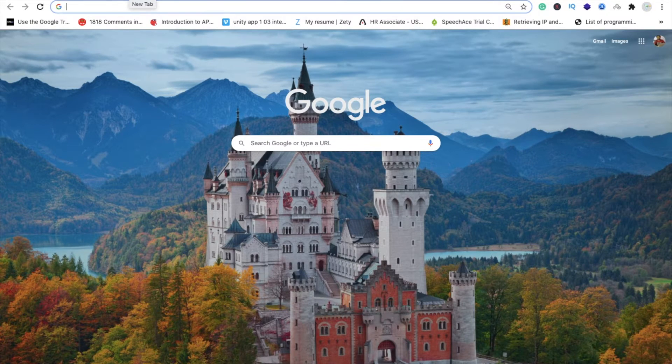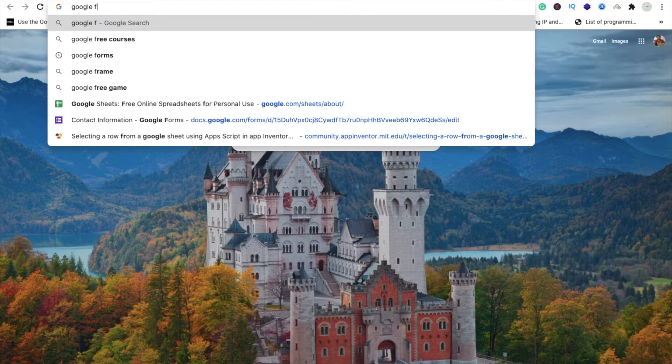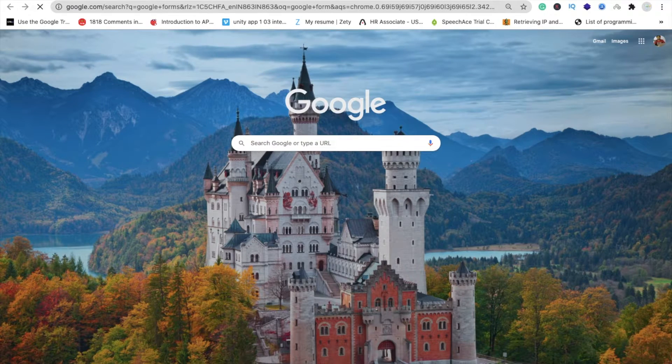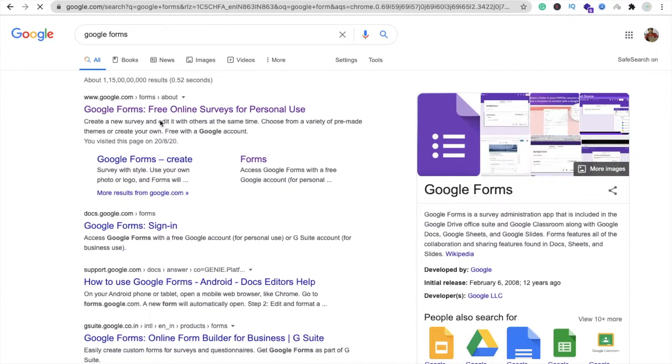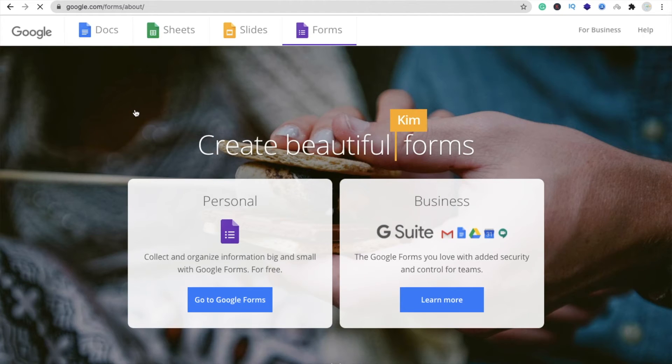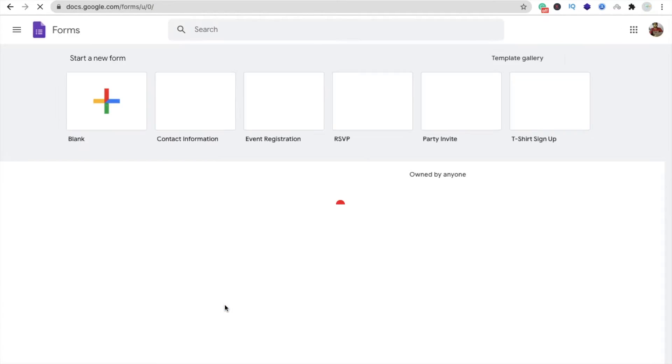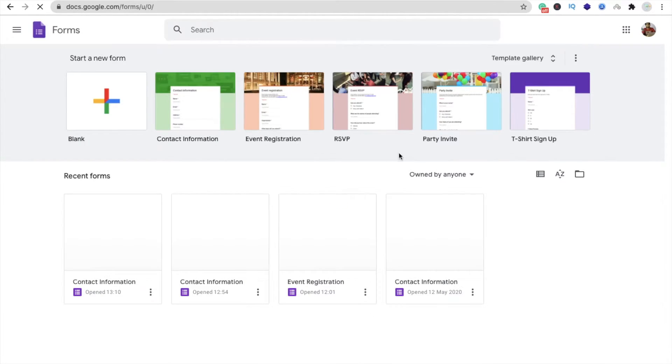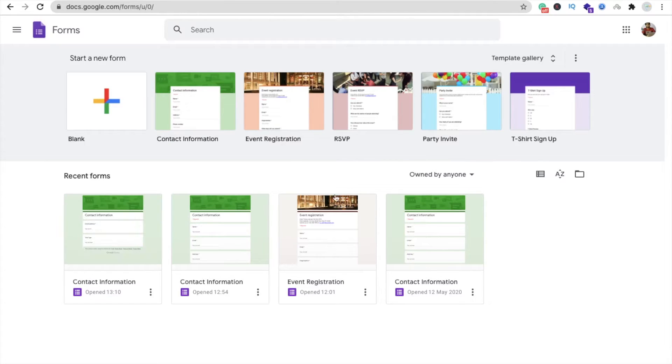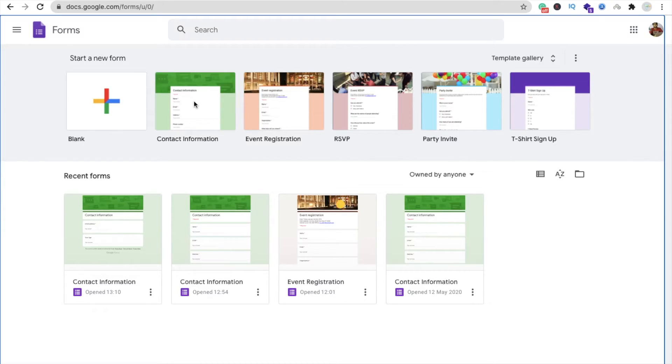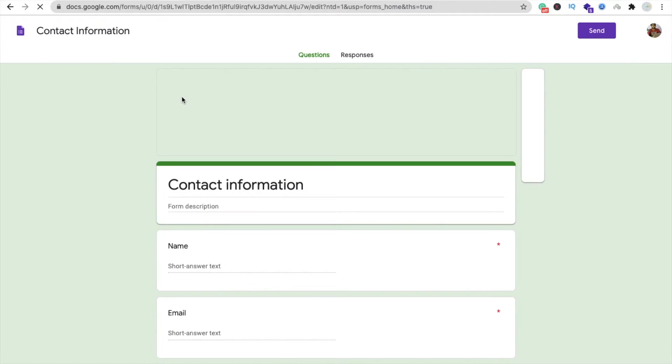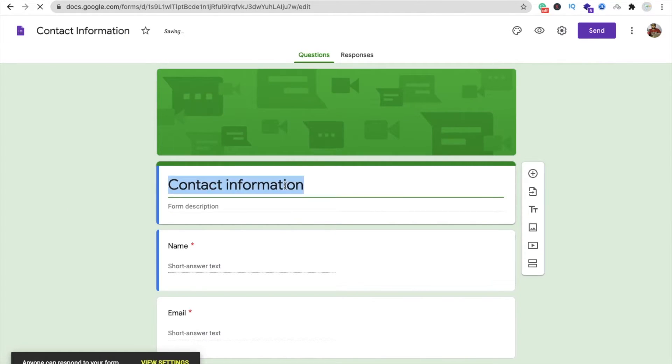So let's start here. First we will create a Google form. Just type Google form and here you will see google.com/forms. Just click on it. Go to Google Forms. Now you can see there are a lot of templates already here. I'm going to use this contact information template. You can create your own Google form also, but I'm using contact information, a predefined Google form.